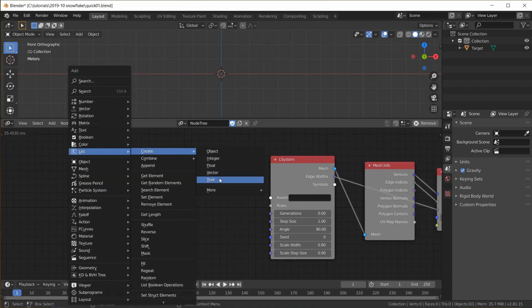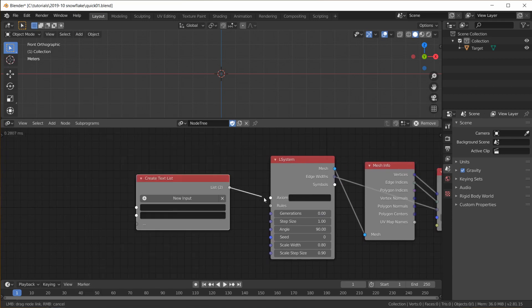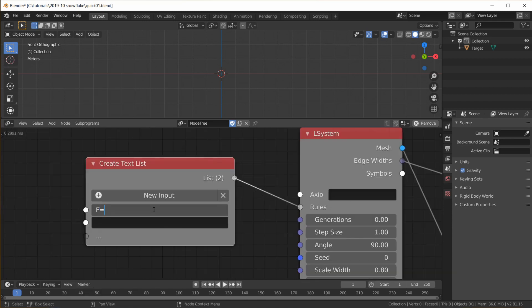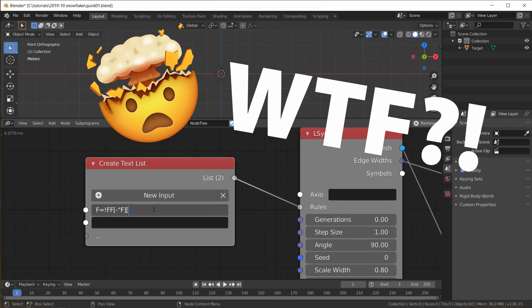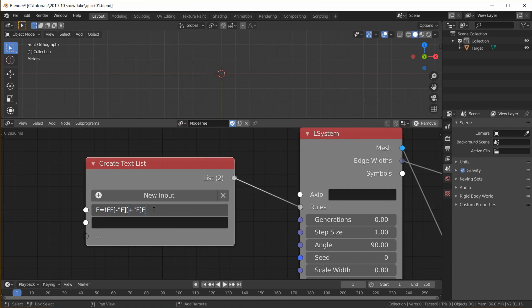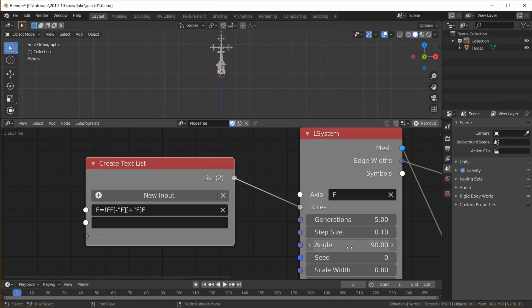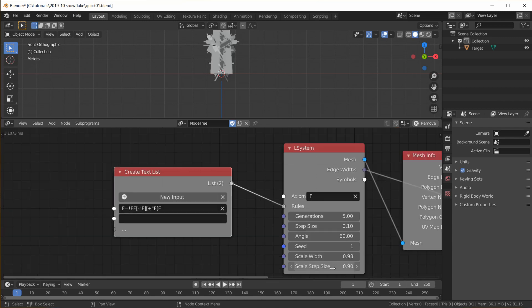Now make a Create Text List node and plug it into the rules, enter this as the one and only rule and put a single capital F into the Axiom field. Set Generations to 5, Step Size to 0.1, Angle to 60, Scale Width to 0.98 and Scale Step Size to 0.85.